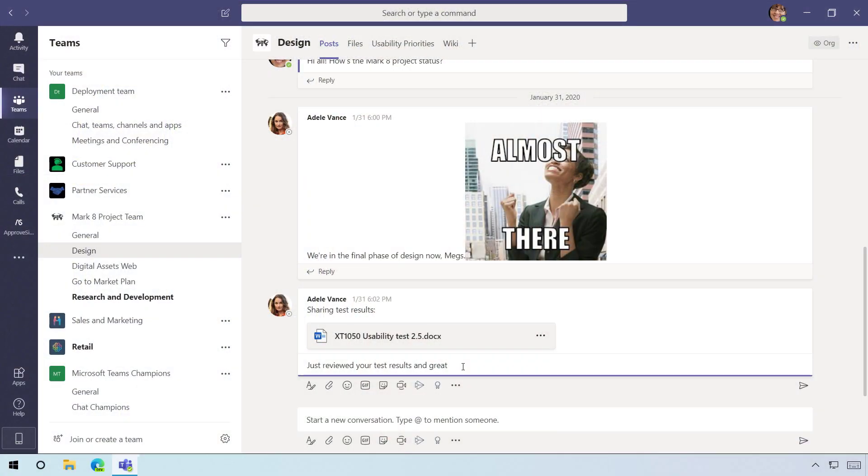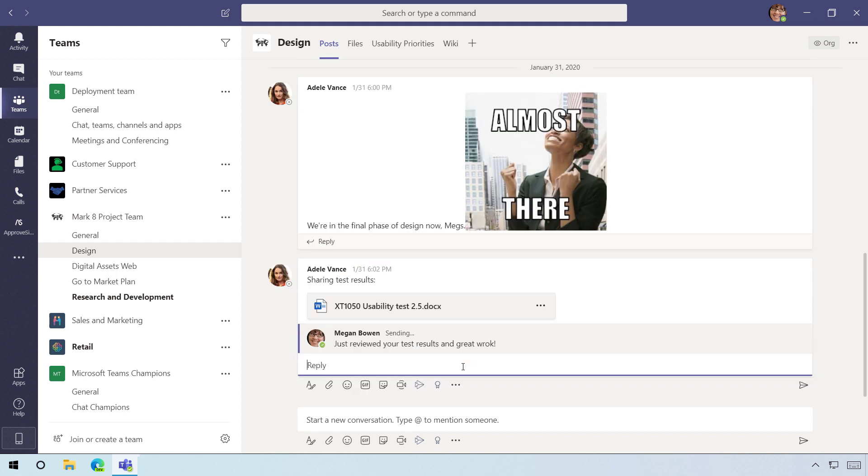All right, so this probably happens to you a lot. You're responding to a Teams chat, you put in a typo, and now what do you do?